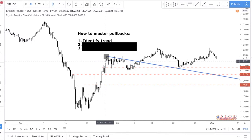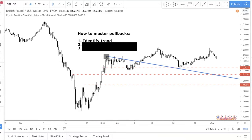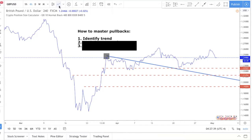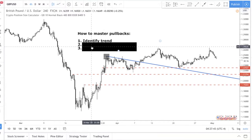You cannot trade a pullback in a ranging scenario. In a ranging scenario, you just want to buy the bottom and sell the top — you're not looking for price to retrace and go back in the direction of the trend. This video is about pullbacks, not range trading. If you need help identifying the trend, switch to the line chart — you should be able to see it easily. I have videos about how to identify trend and market structure, so check those out if you're new to my channel.